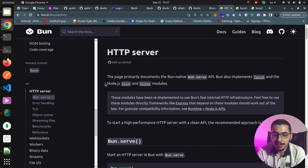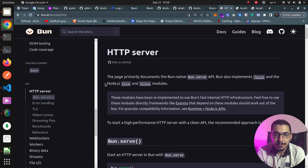Deep diving into the HTTP server in Bun, plus Dockerizing the Bun project and running it with a Docker Compose file — that's what we're going to see in this video. If you want to learn more, stick with me.